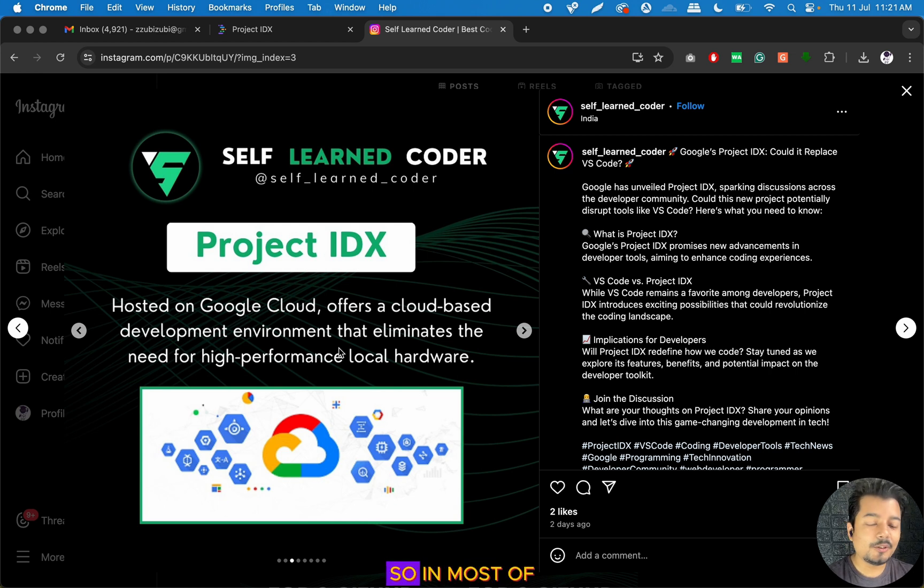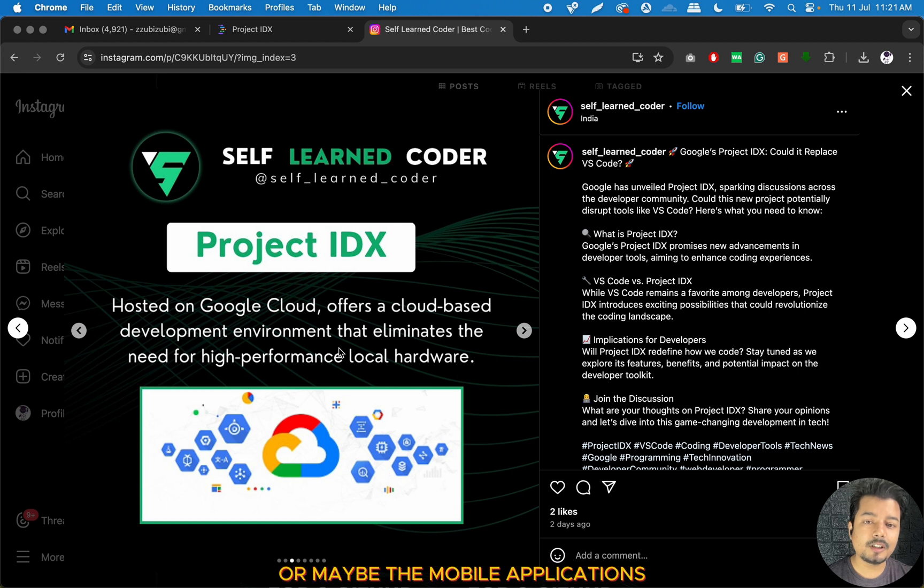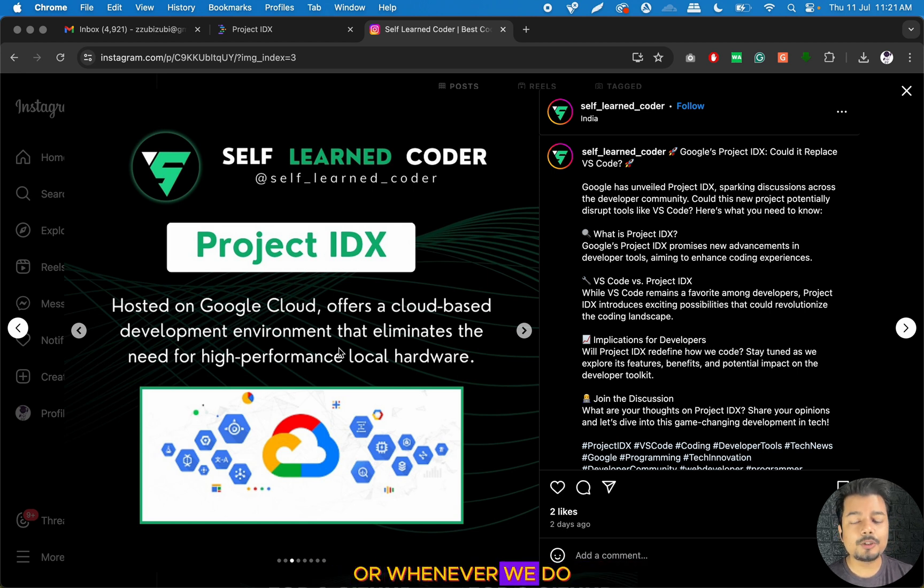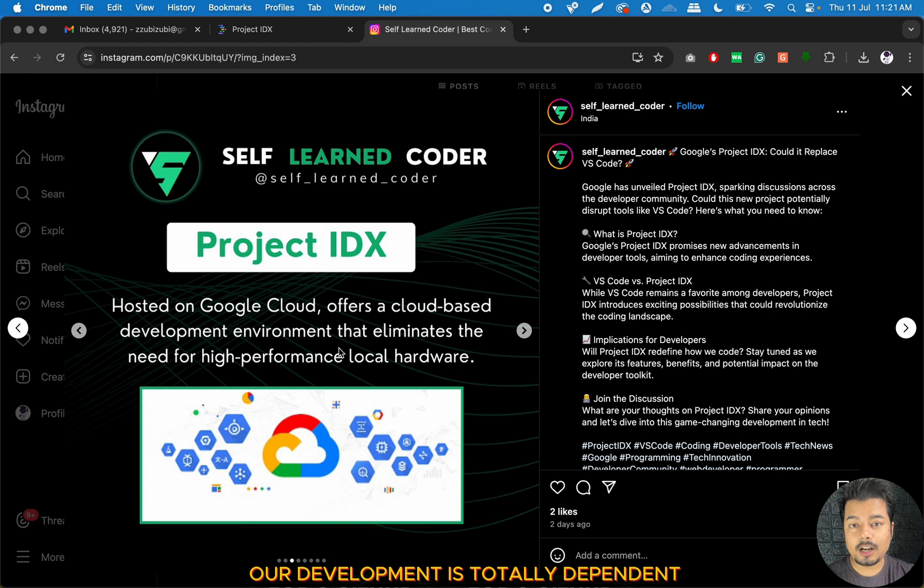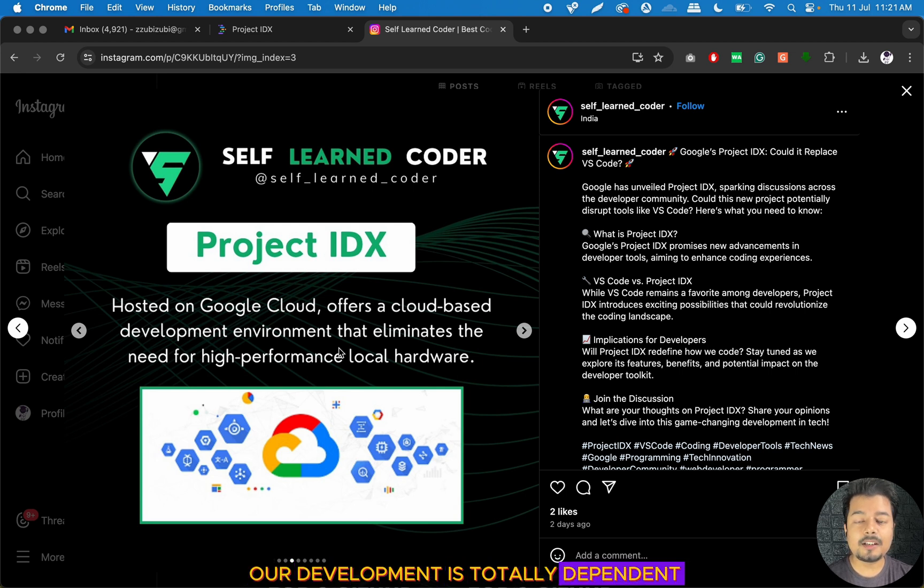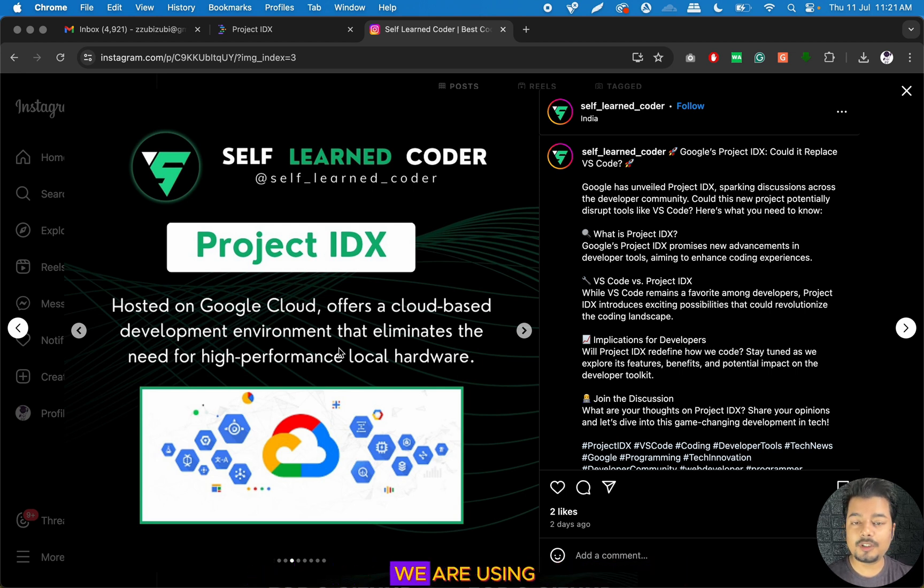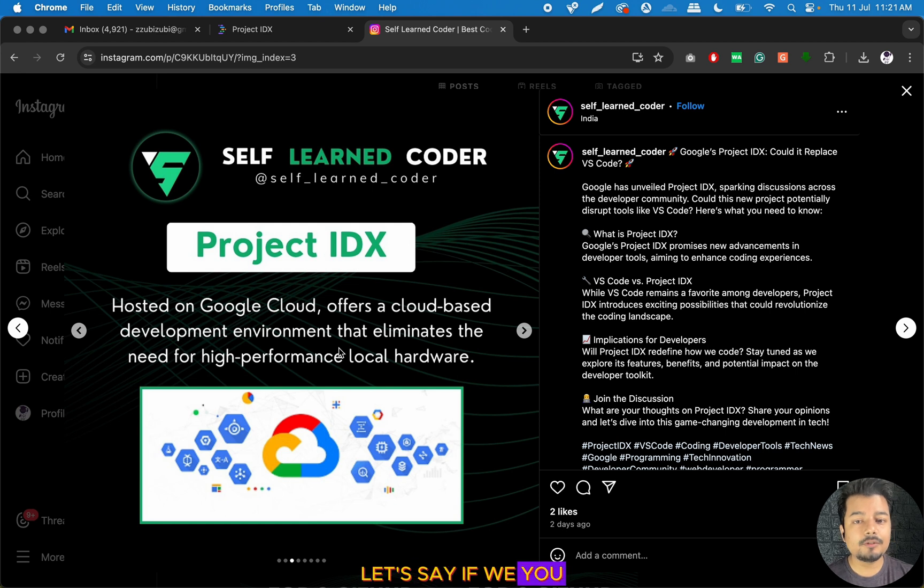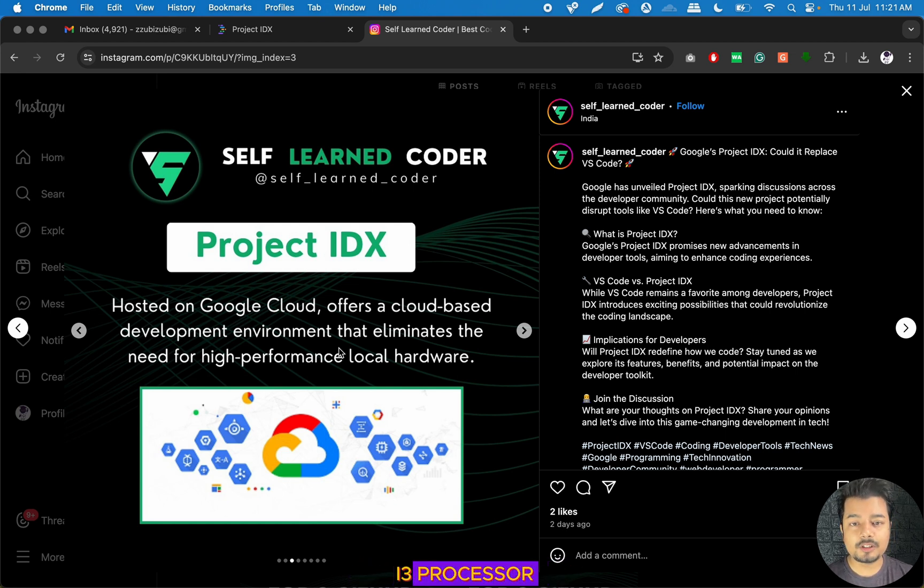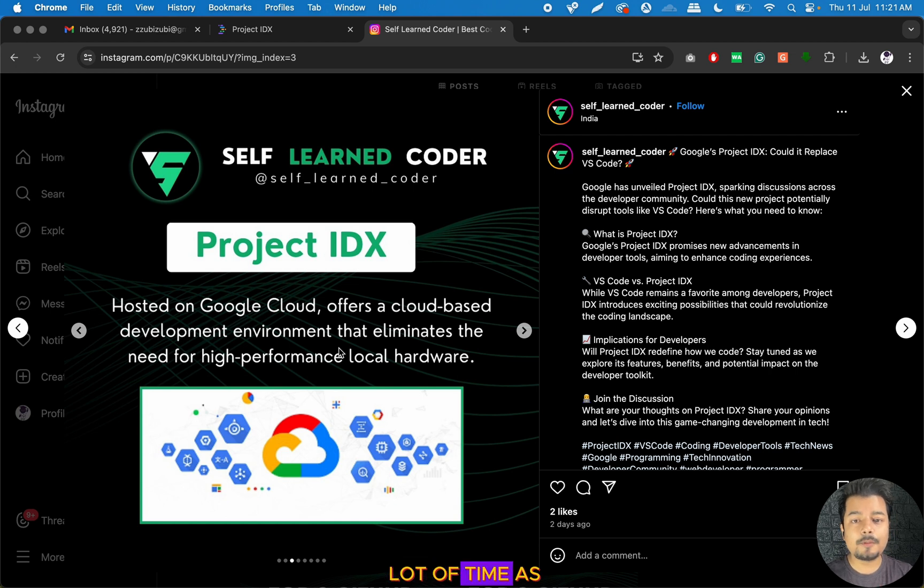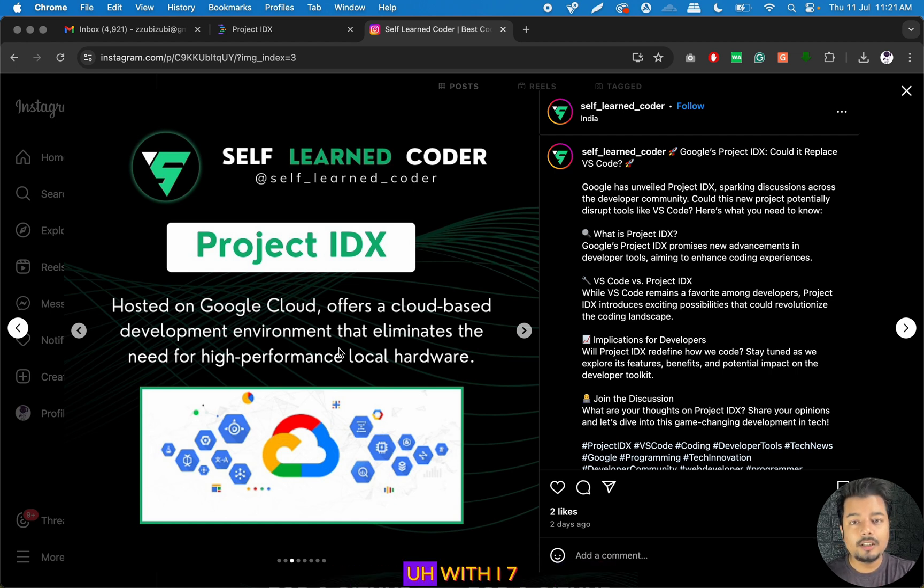In most cases when we develop our web applications or mobile applications, the speed of our development is totally dependent on the infrastructure of the computer that we are using. If we are making a web application on an i3 processor, it will take a lot of time as compared to a computer with an i7 processor.